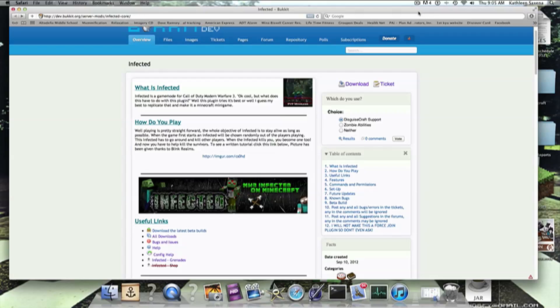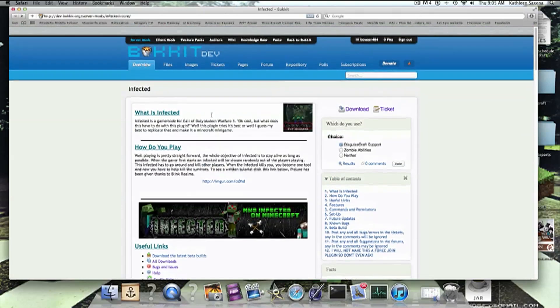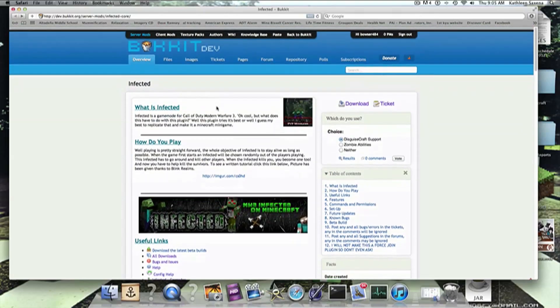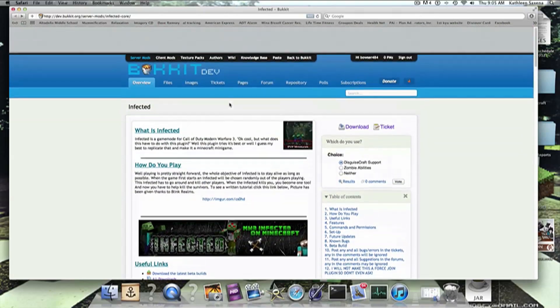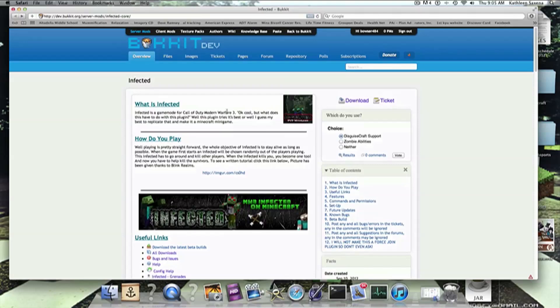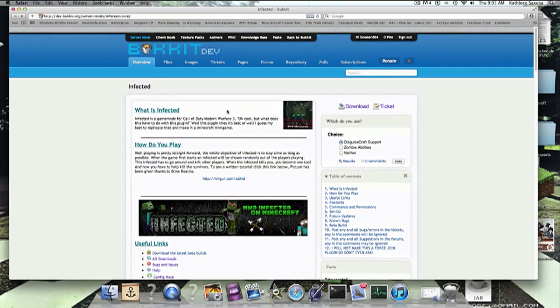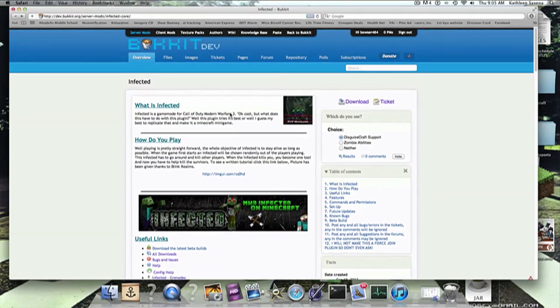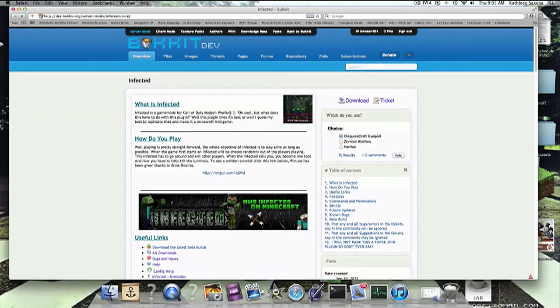Hey guys, what's up here? It's Minecraft Dessert once again, and today I'm going over the Infected plugin for Bukkit.